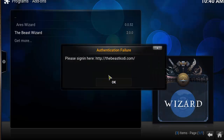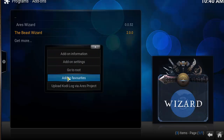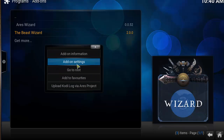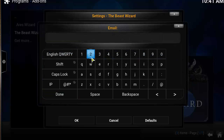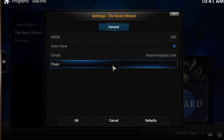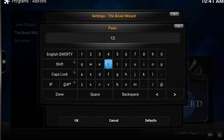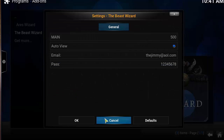When it says 'Please Sign In,' right-click and select Add-on Settings. In the email section, type in the email you registered with earlier, then type in your password. Click Done, then OK.